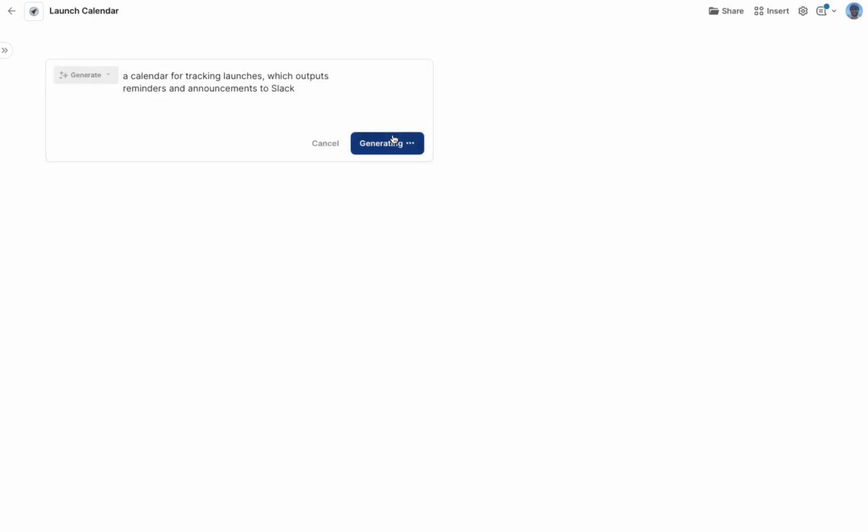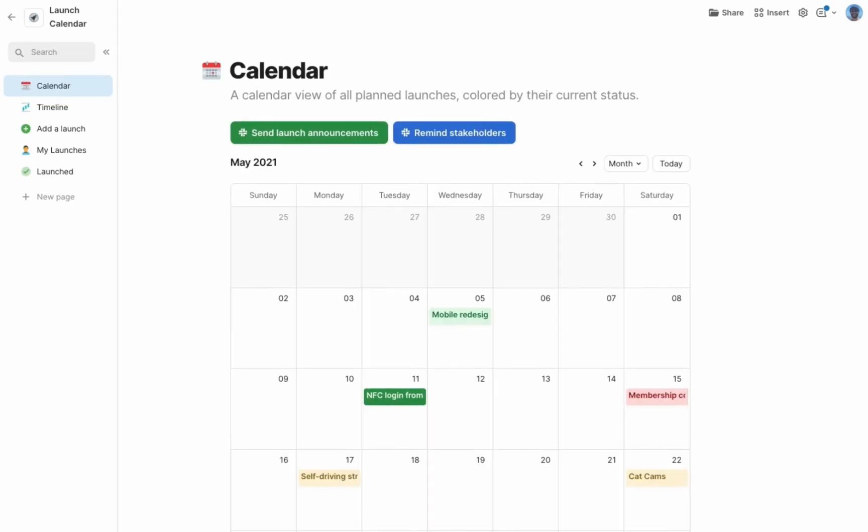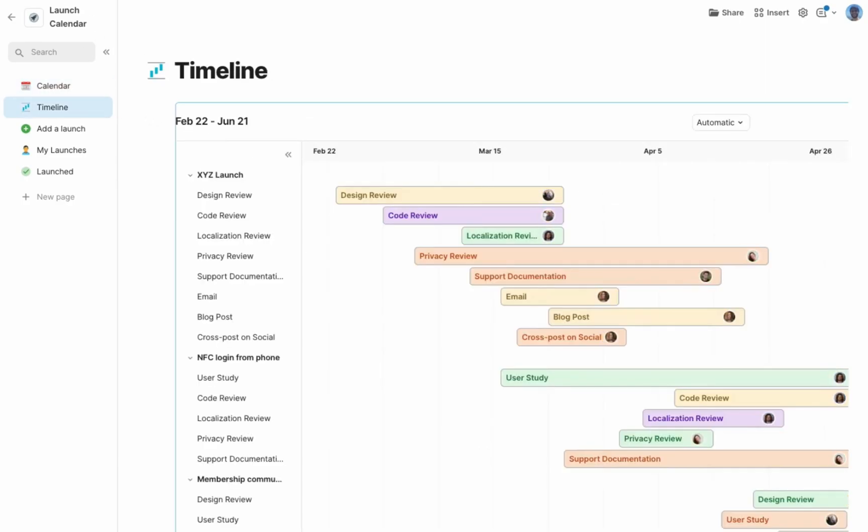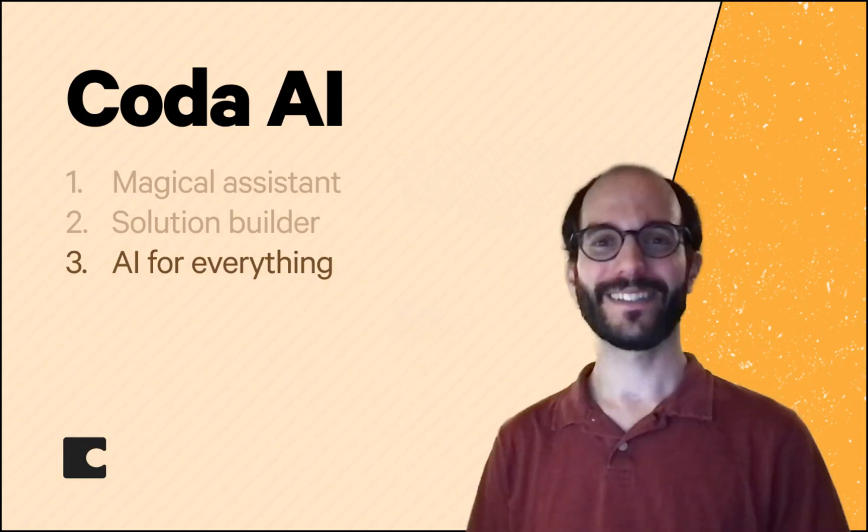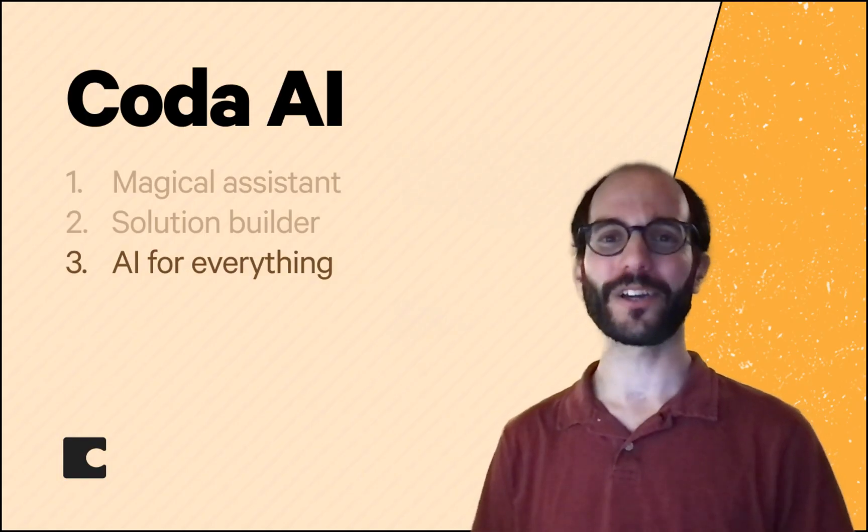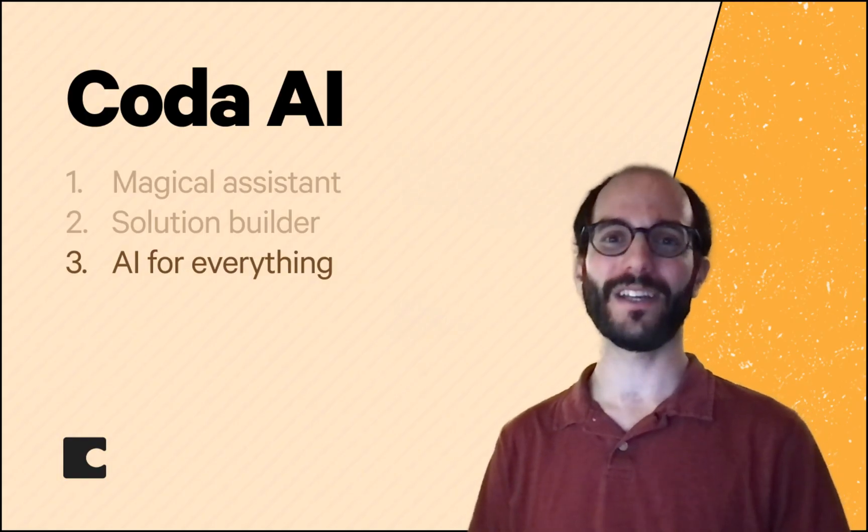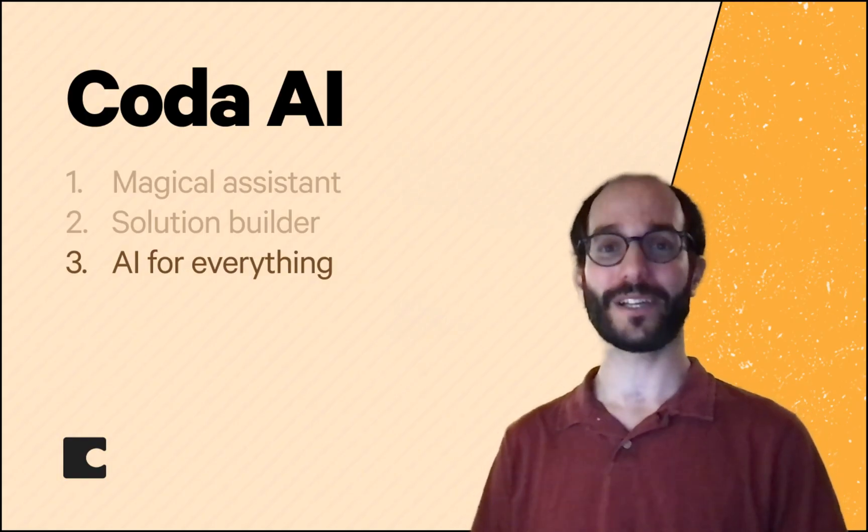Let's make a calendar for tracking launches, which outputs reminders and announcements to Slack. So beautiful. That's amazing. Coda can make full solutions that integrate across your applications.